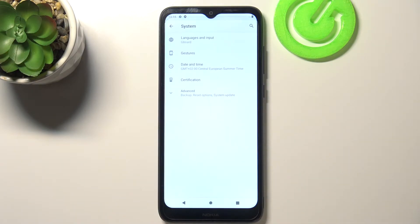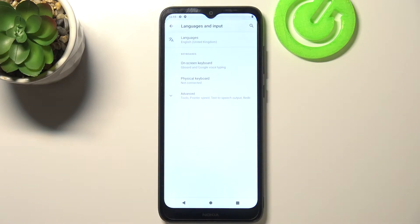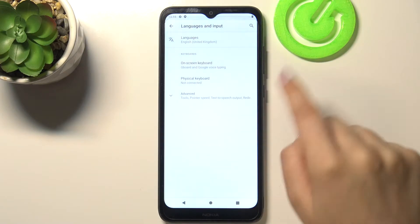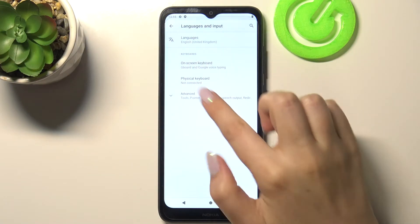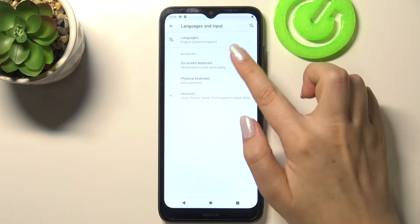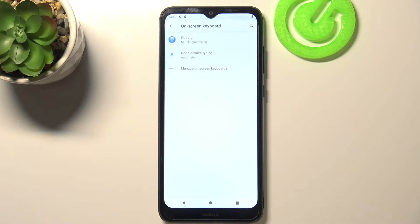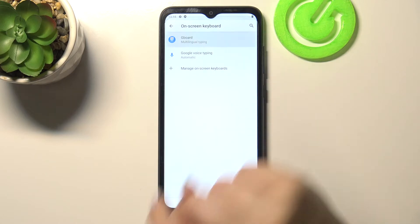Navigate to the System section. Now let's tap on Languages and Input, and here we have to take a look at the Keyboards. Let's tap on On-Screen Keyboard and choose the keyboard you're currently using.